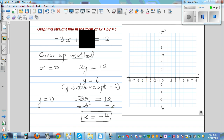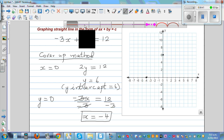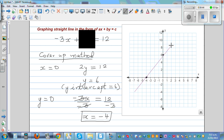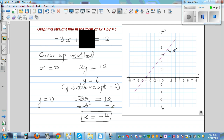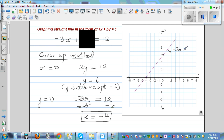And then draw the line — as simple as that. So the equation of this line is minus 3x plus 2y is equal to 12.